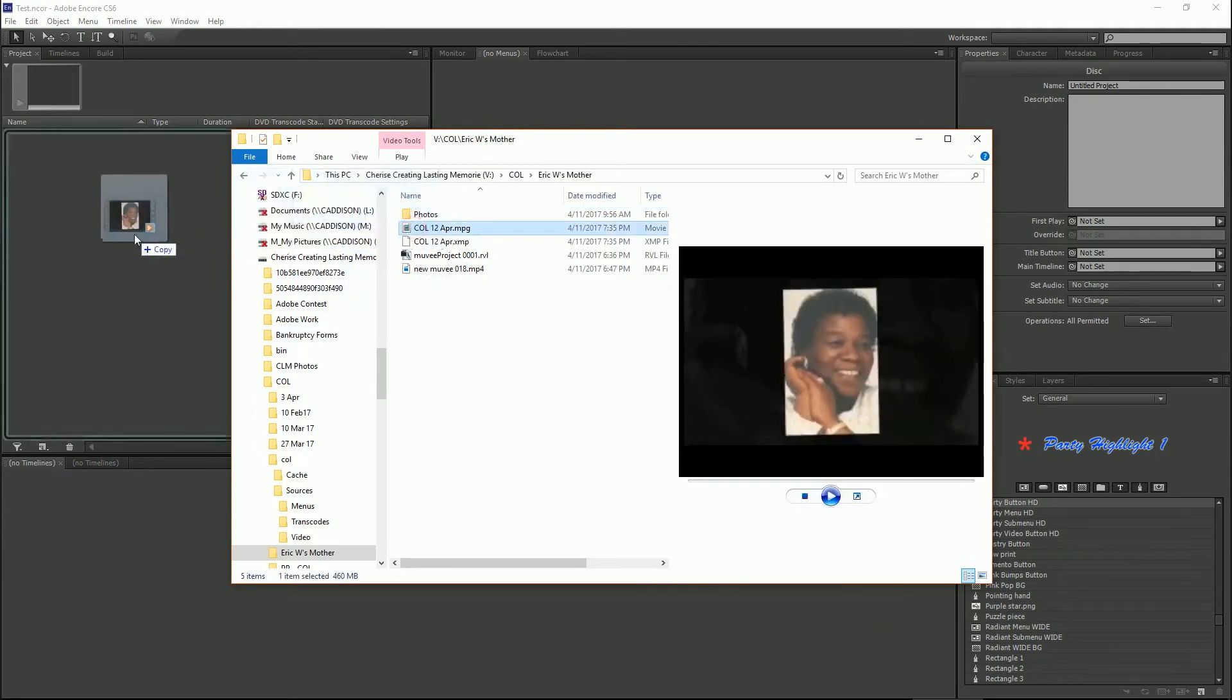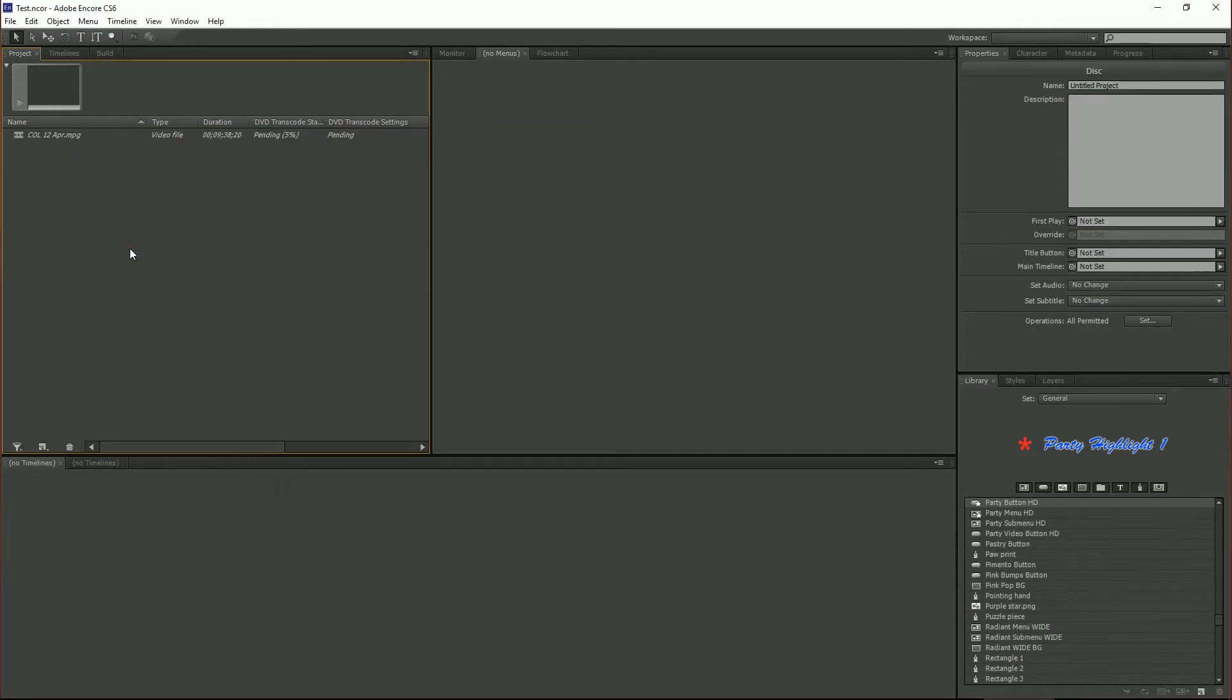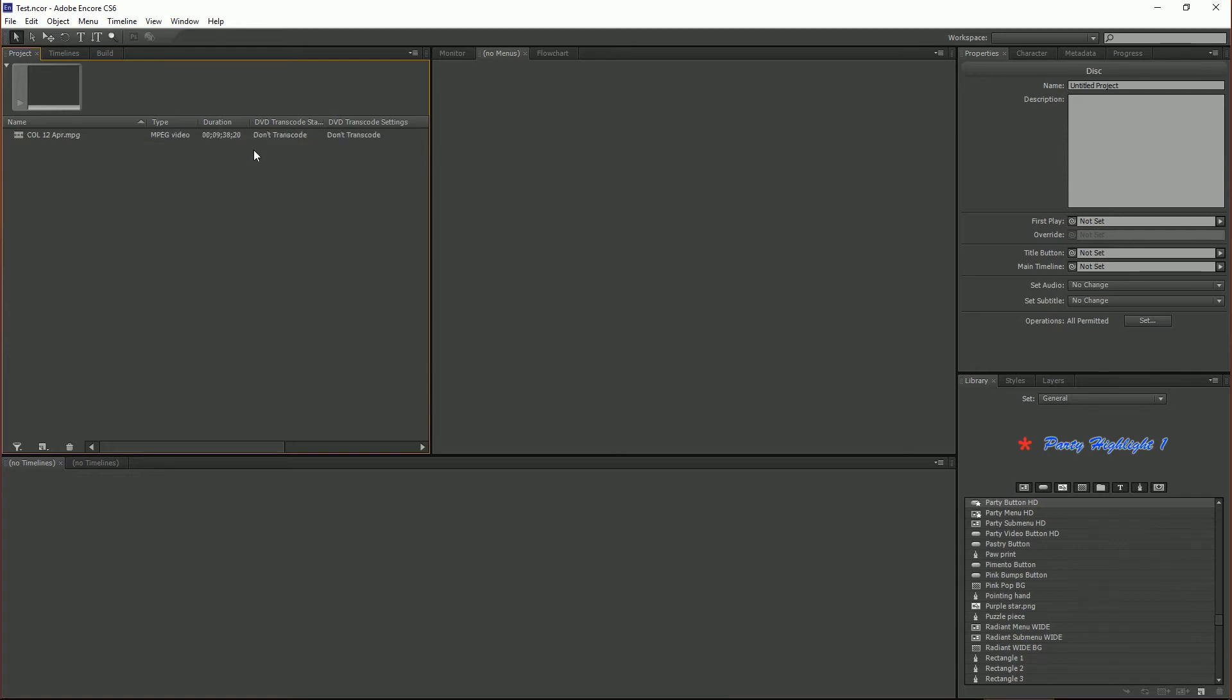So open the folder and just drag and drop and you see that it is transcoding. What happens is when you export from Premiere as an MPEG-2 you allow Premiere to do most of the heavy lifting. So it does all of the transcoding there and you don't have to do it here in Encore. So you can burn your DVD a lot faster and without any issues.